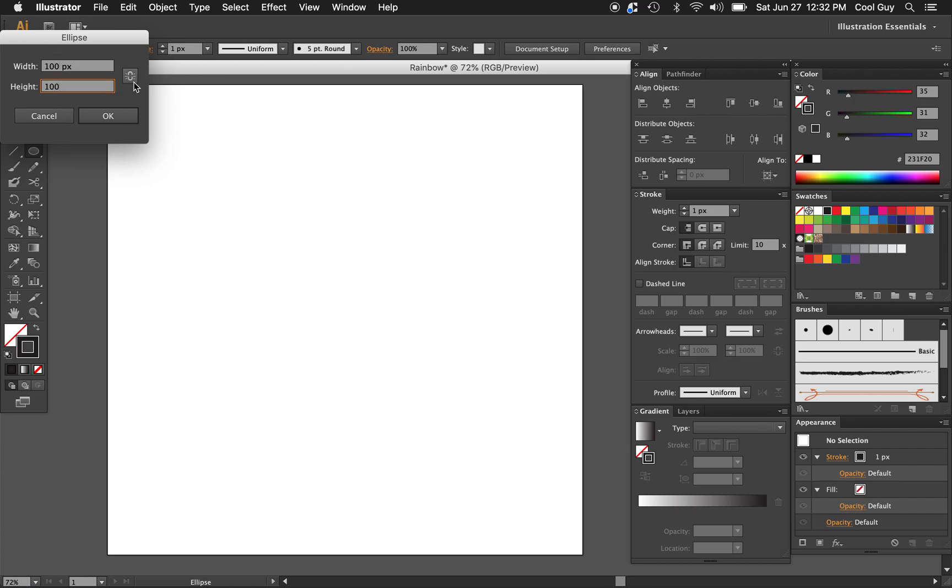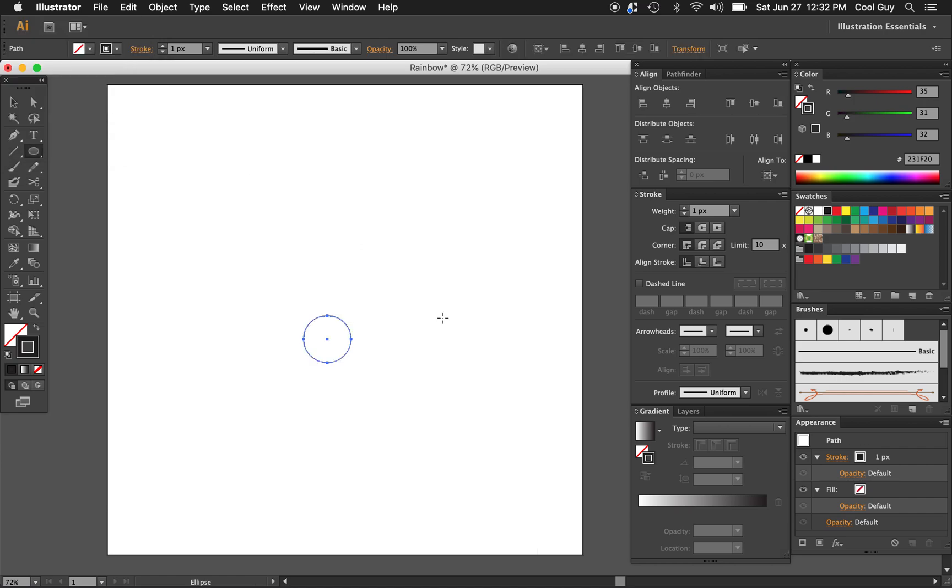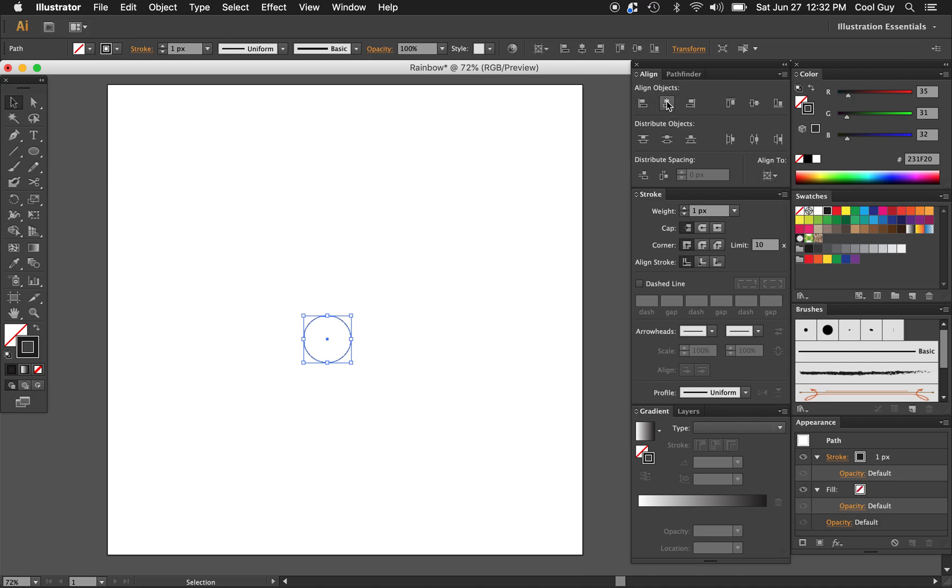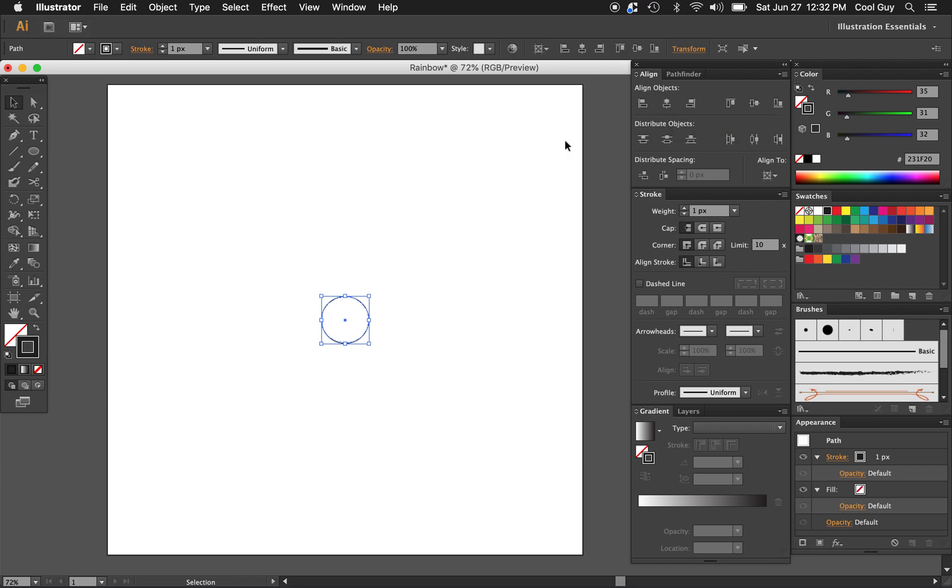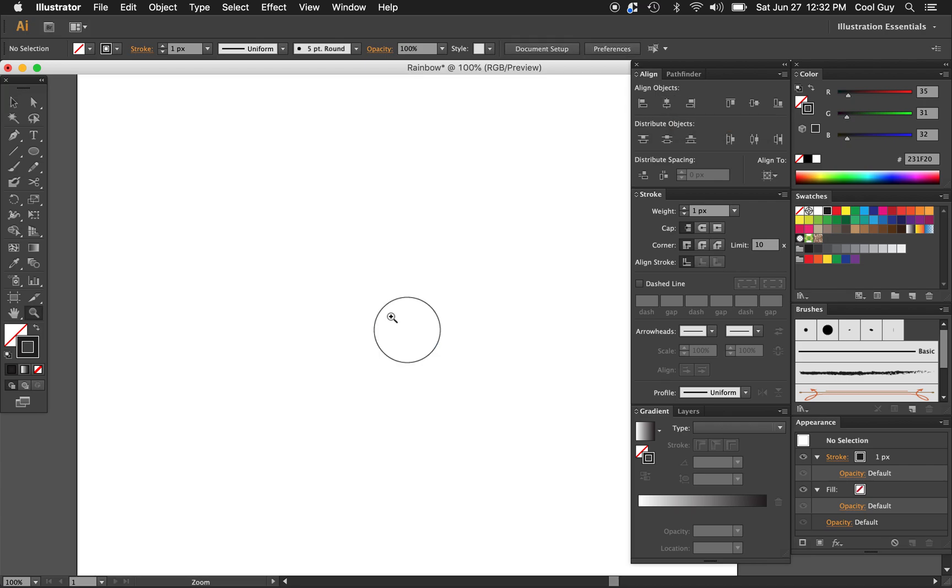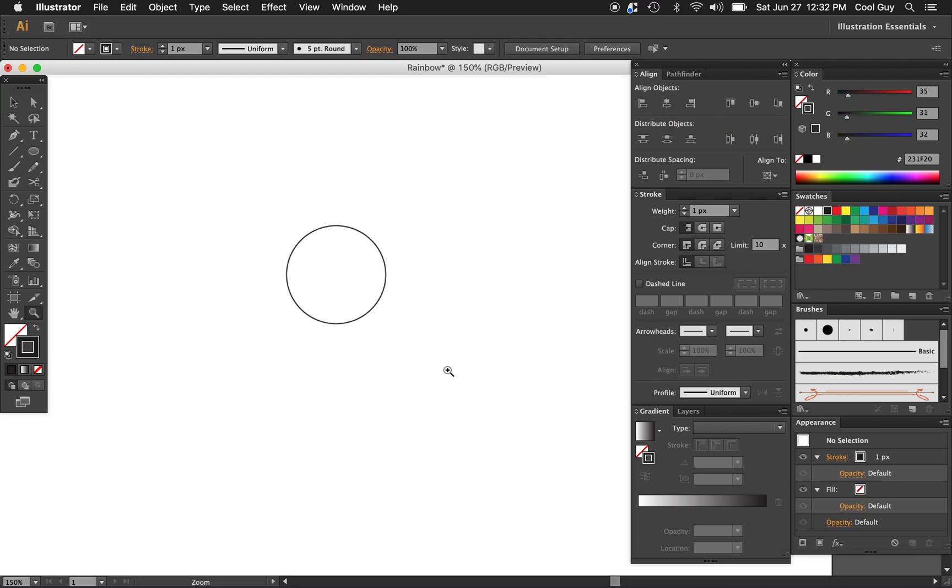Make sure you're unconstrained here so your math doesn't update. So now I know this is a perfect circle, 100 by 100, and I just want to center that. Make sure you're aligned to artboard and click the horizontal and vertical centers. This is what we want to see.